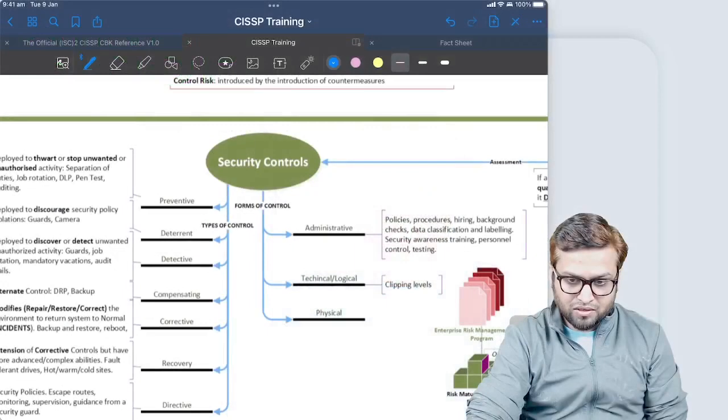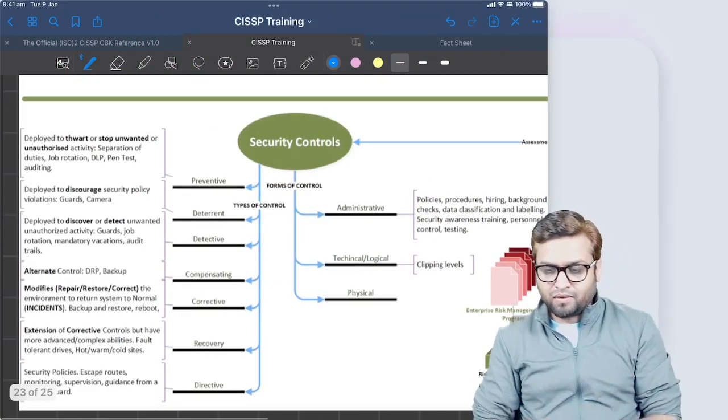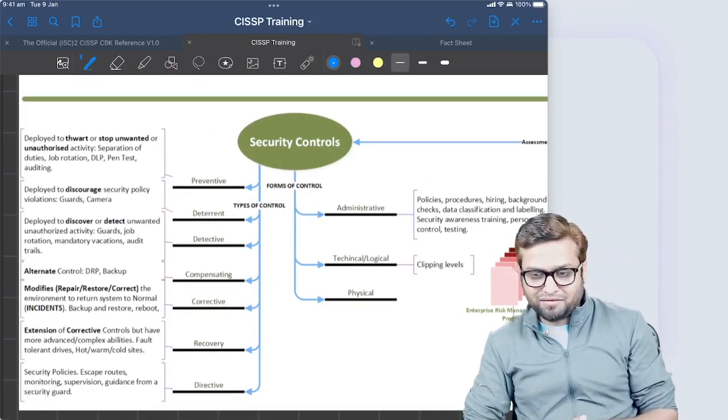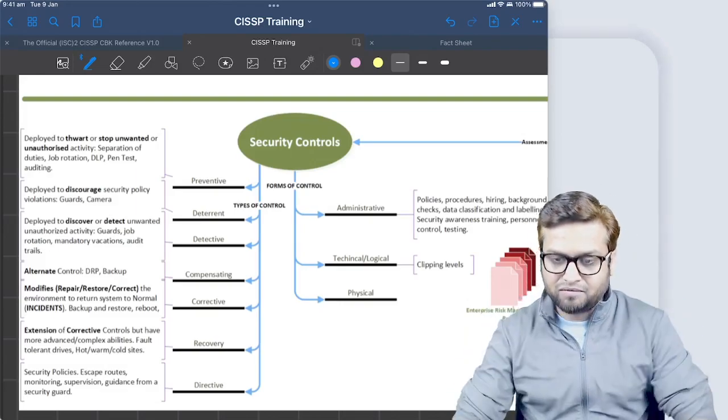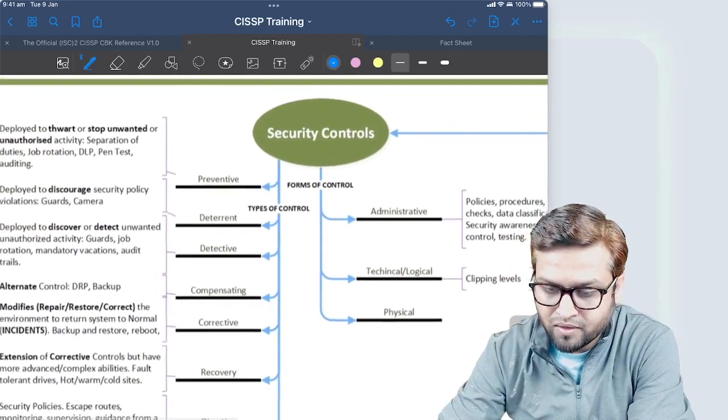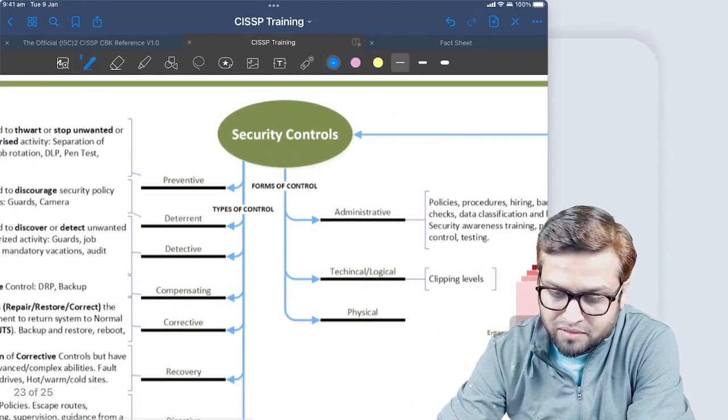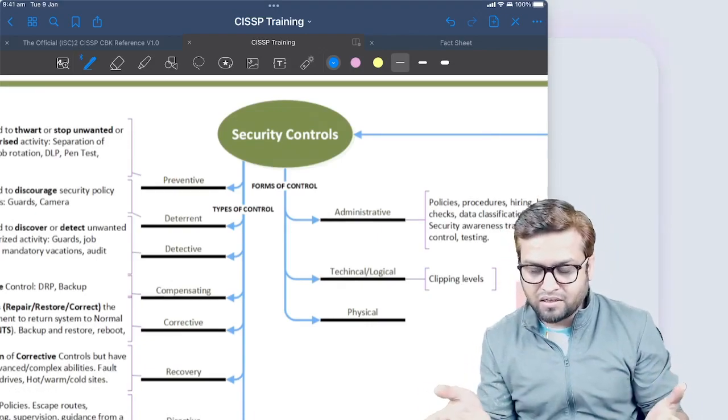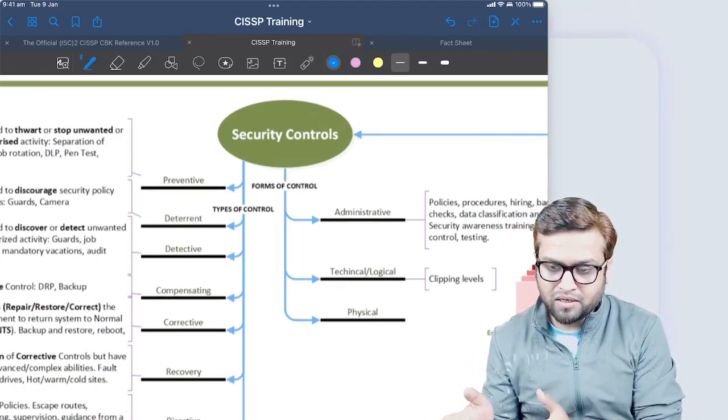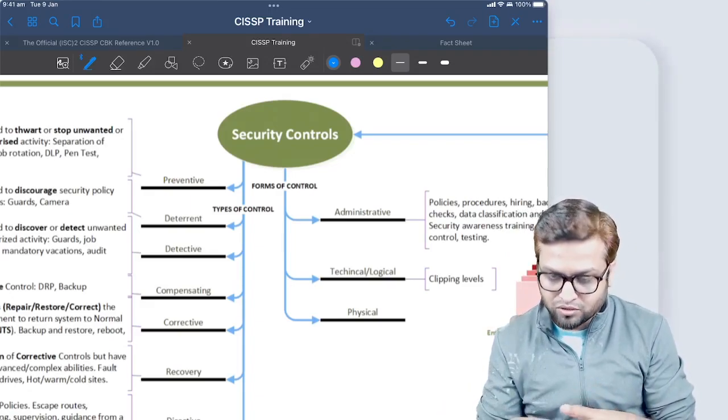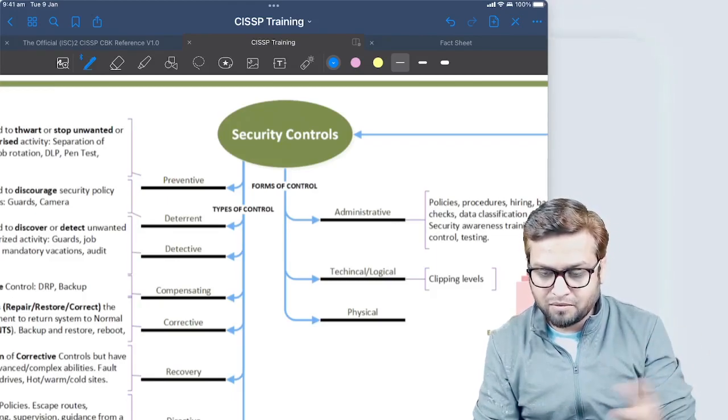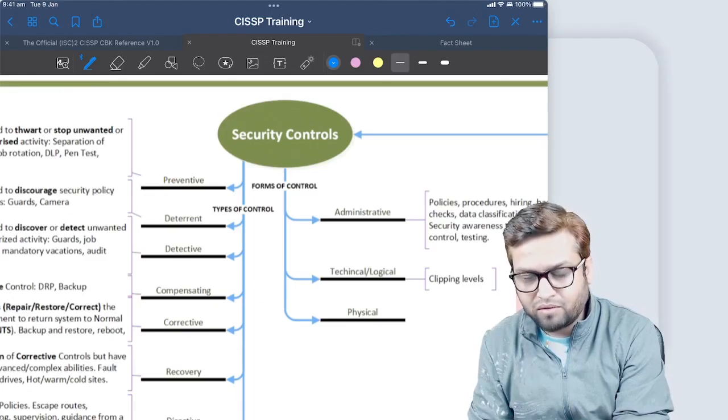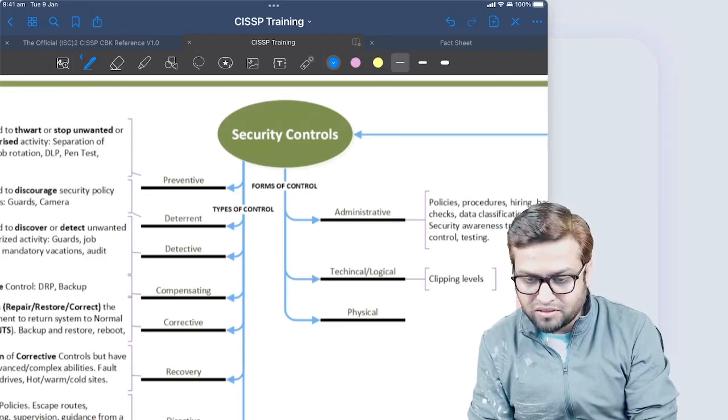As you see here, there are two different subtrees: forms of control and types of control. Forms are easy to understand, very self-evident. You may have some physical control - the building facility, reception area, gate, man trap. Your HVAC system, generator - these things are physical controls.